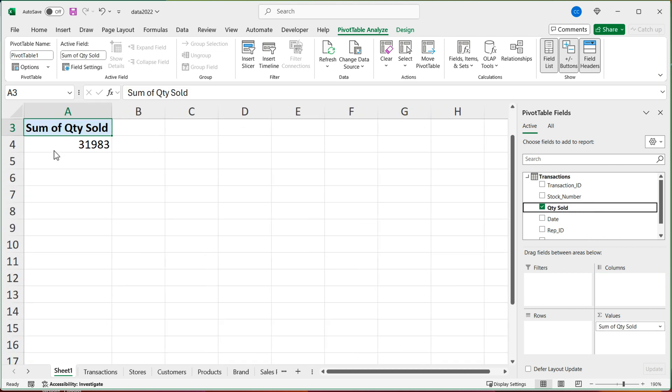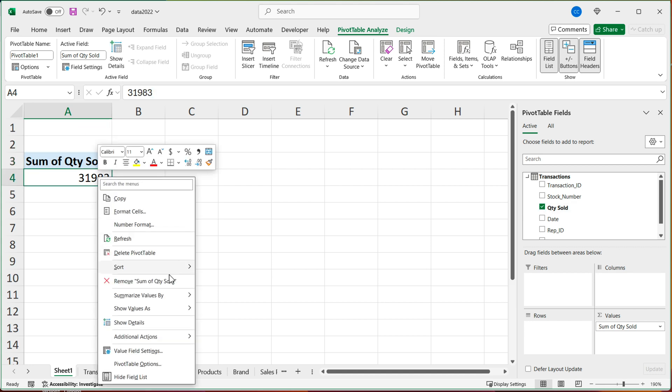If you want a different function, you can always right click, go to summarize values by and choose a different function. But right now sum is fine.